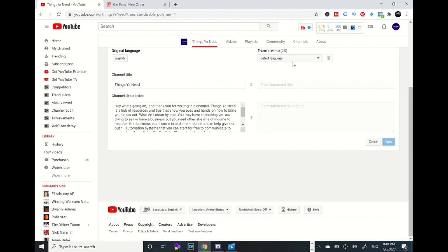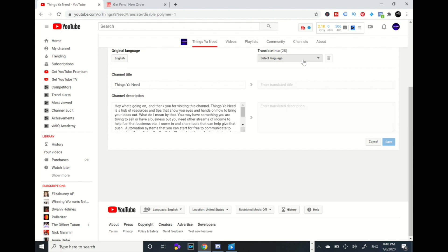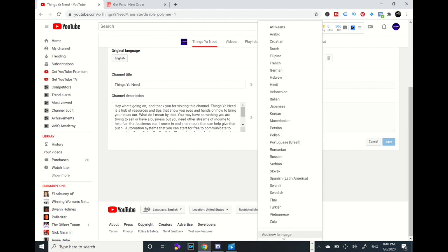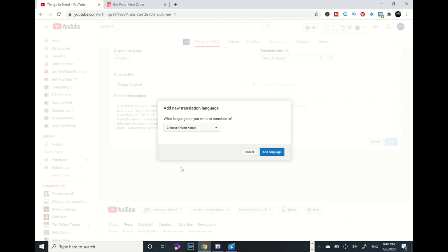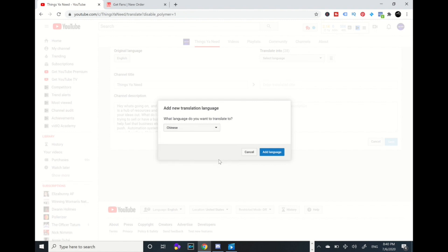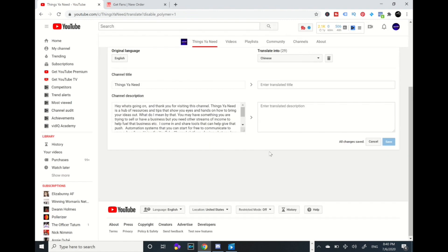For example, you're going to go to select language and you're going to go all the way down to add new language. Okay I'm going to select a new language and I'm going to pick Chinese. Alright, let me see, Chinese Hong Kong. Actually you know what, I'm going to put Chinese. I'm going to add language.